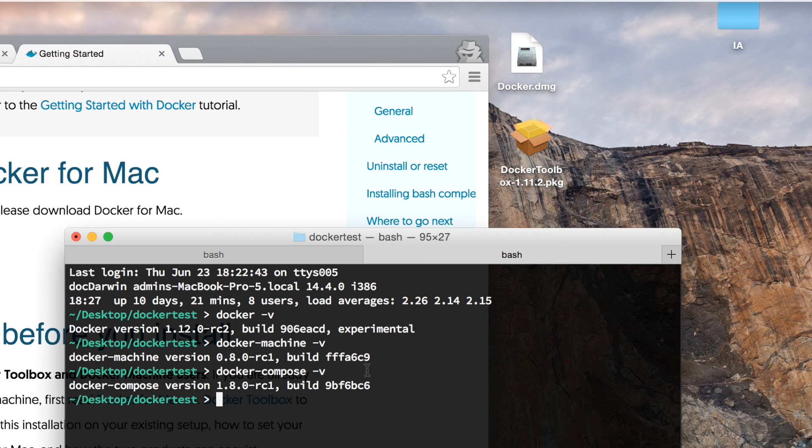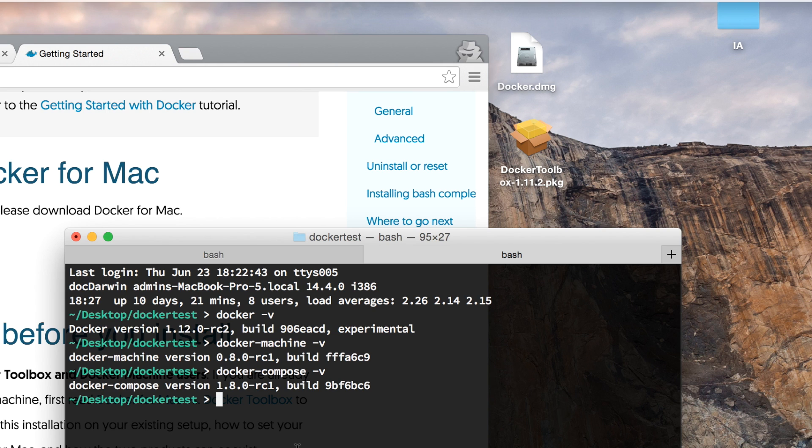The latest version of Docker 1.12 comes with orchestration features, which makes it really useful to build services and things similar to Kubernetes or other orchestration tools.